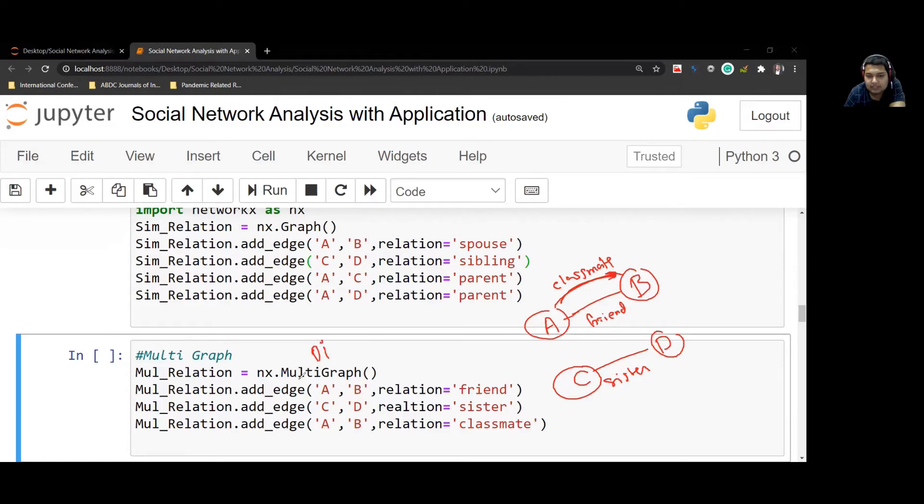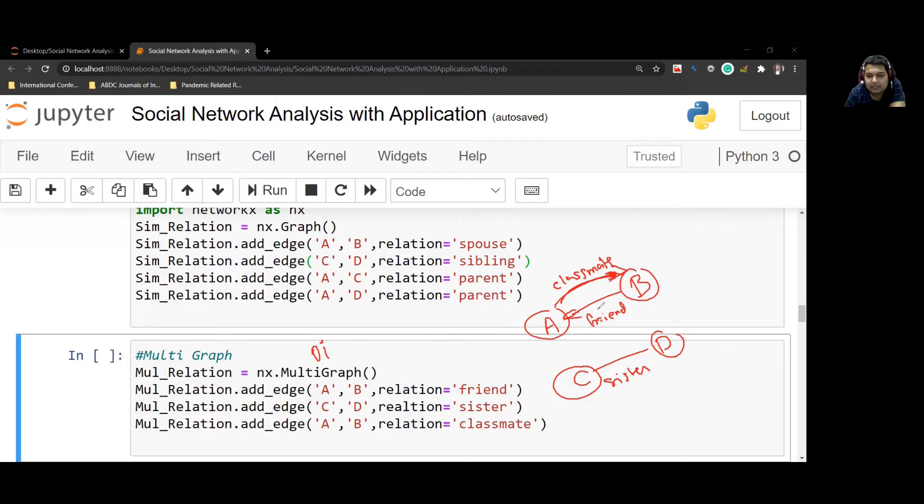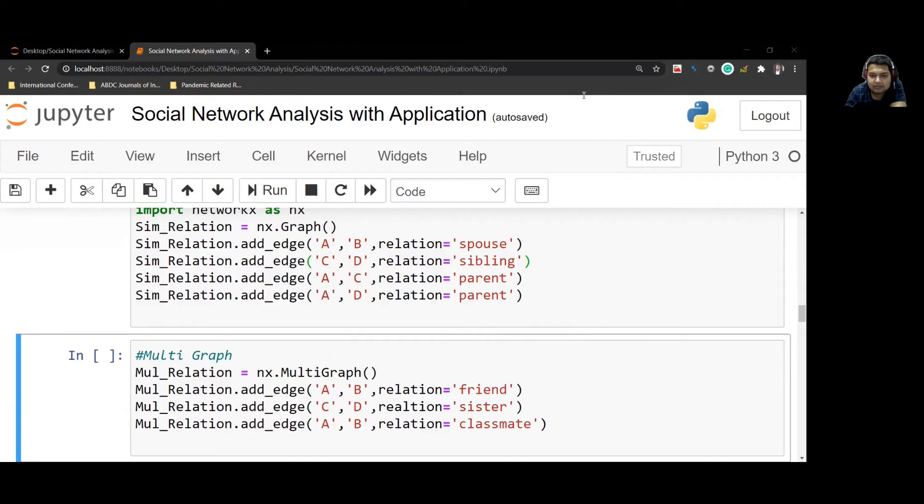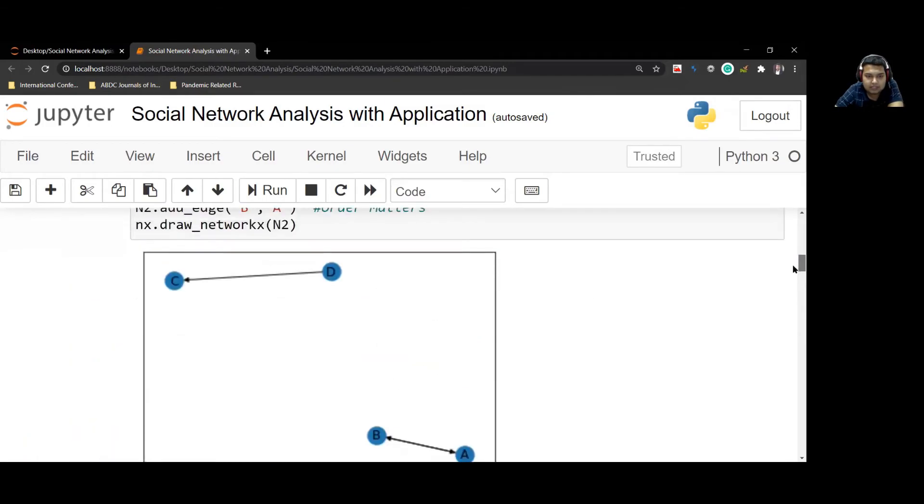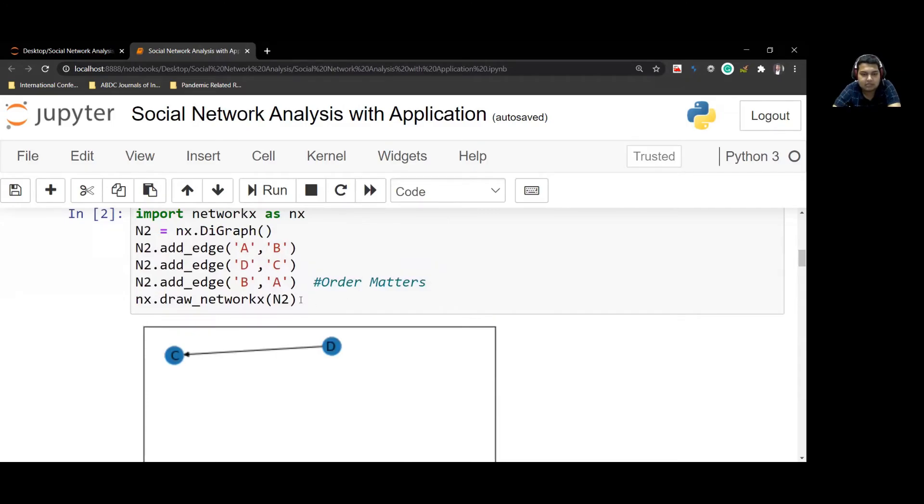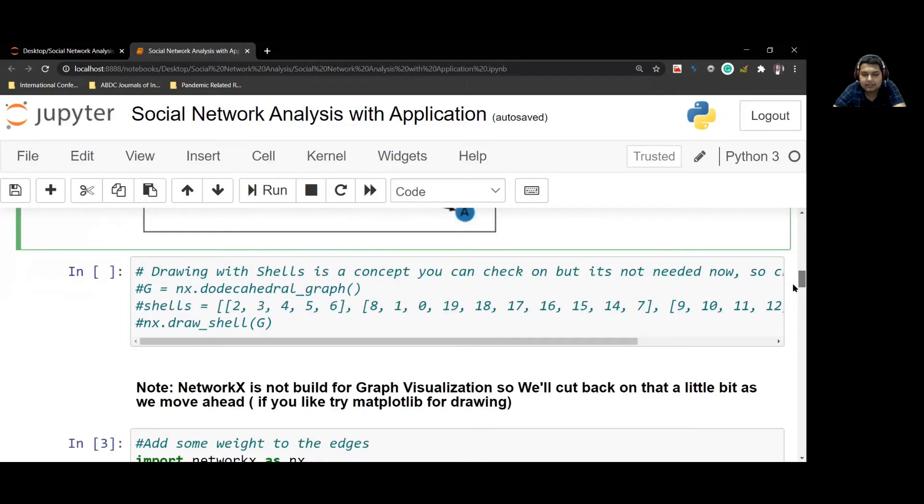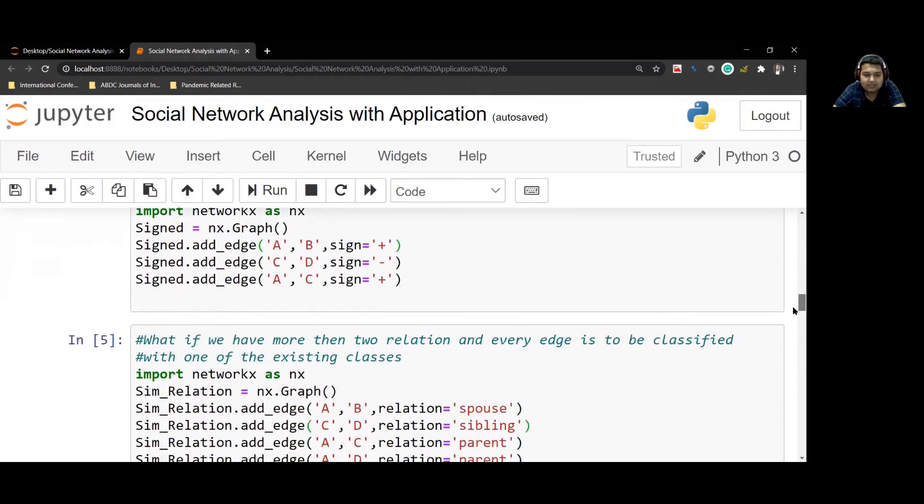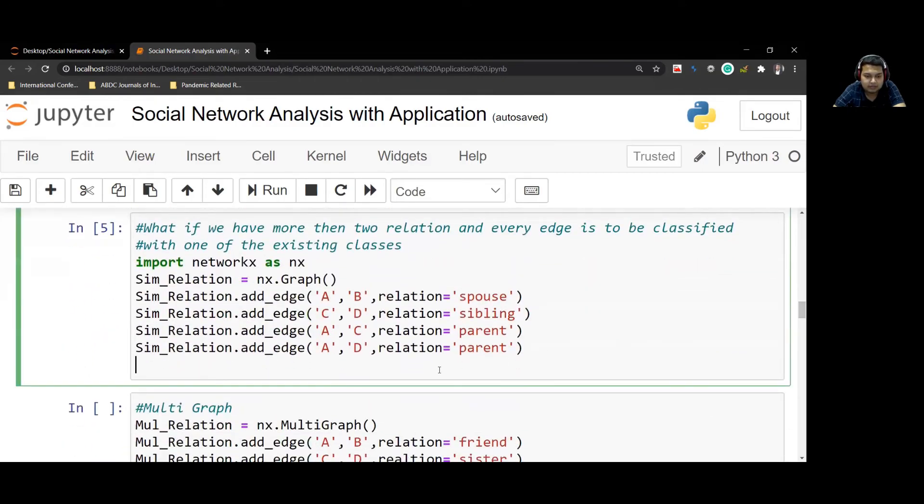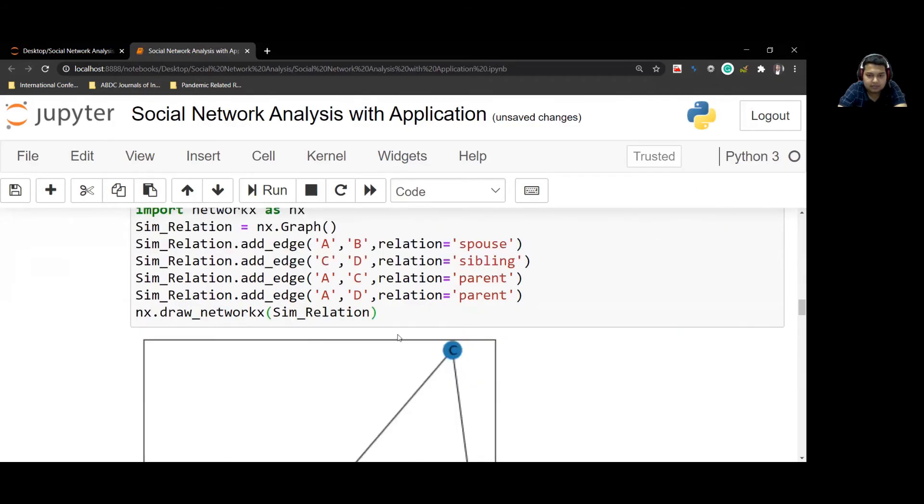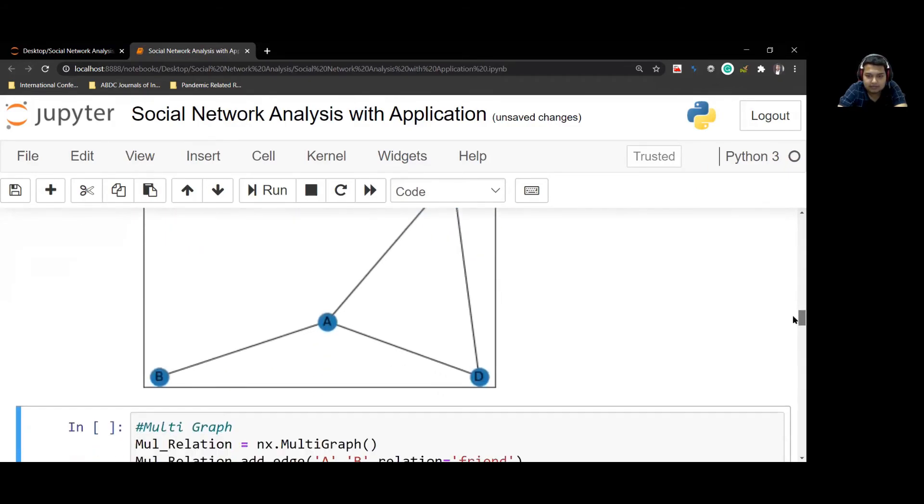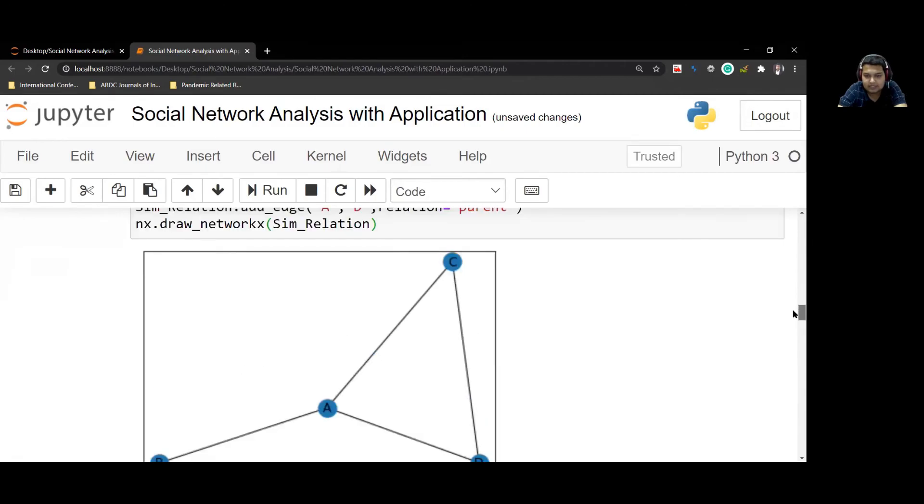In the next video, you will see that we can add a multi-directional graph, which means you can have like B feels A is a friend and A feels B is a classmate. We'll see those kind of examples there. But this is basically how you can create the nodes. The reason why I'm not running the code for this thing, as I said, NetworkX is not really made for visualization of these things. But just for the sake of this, we can run this.